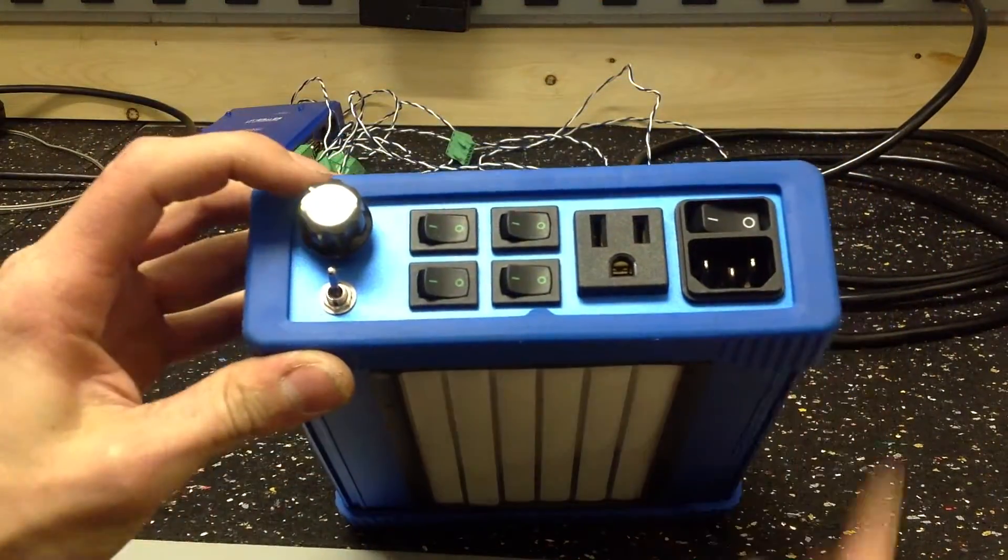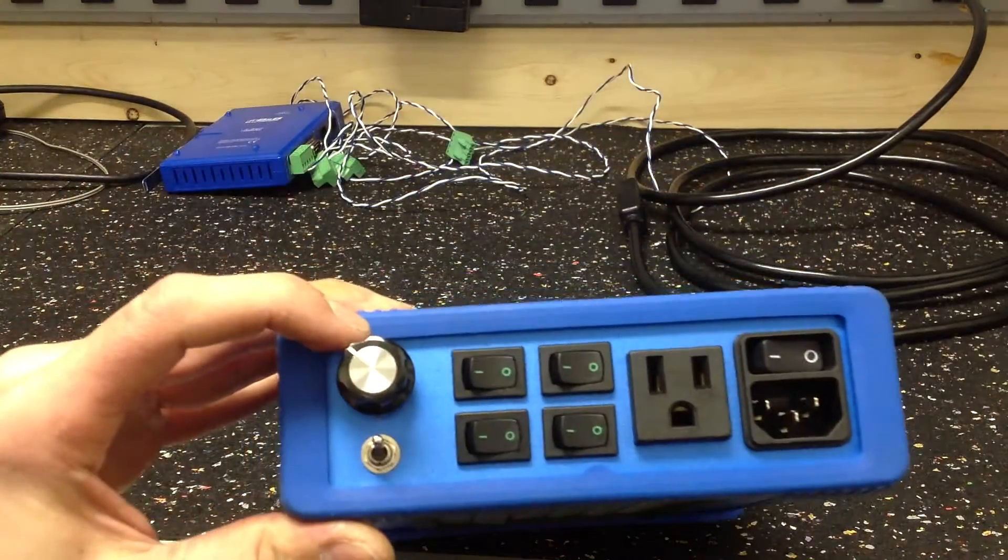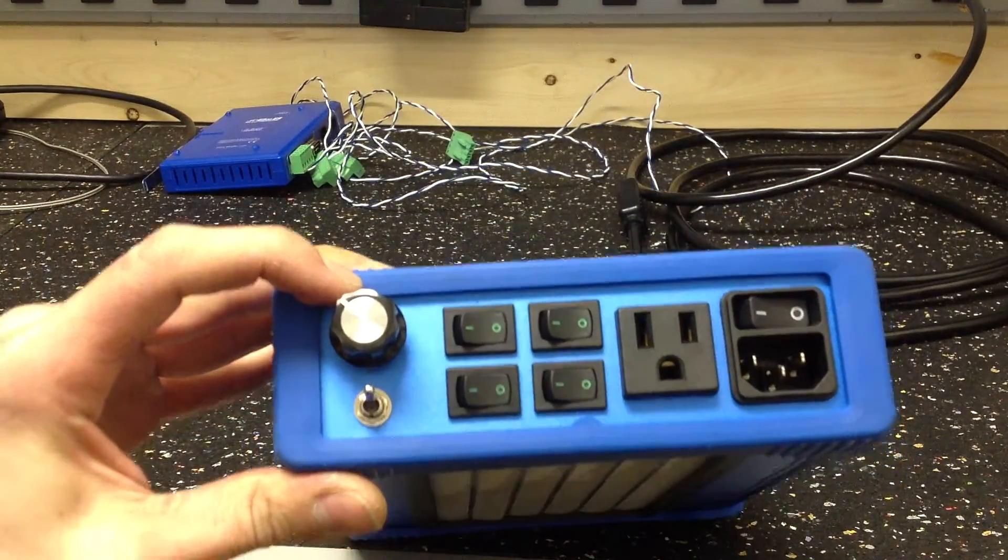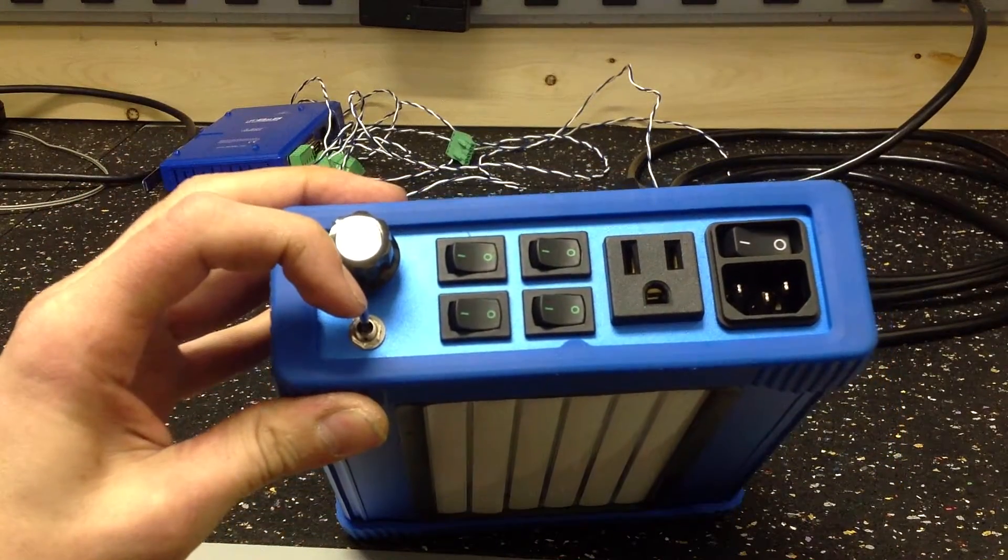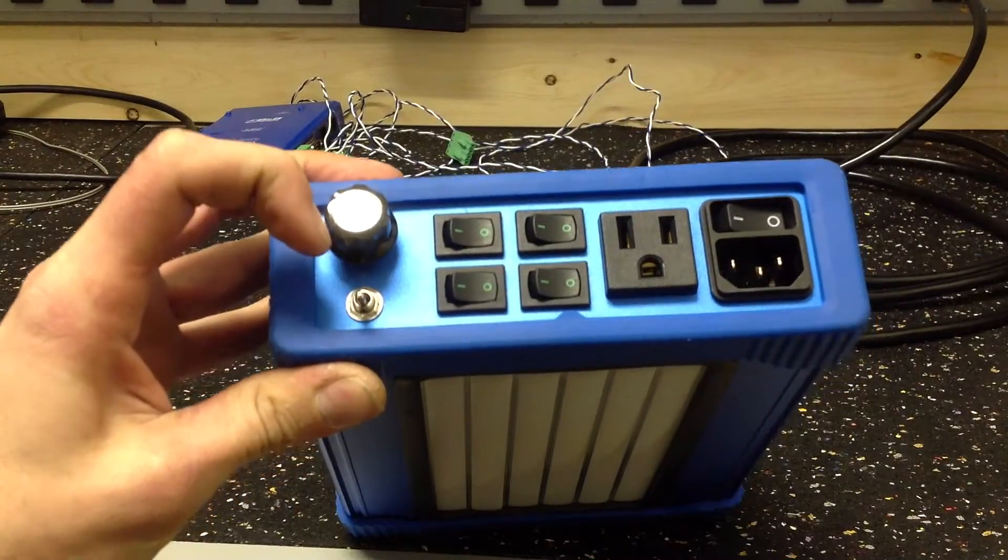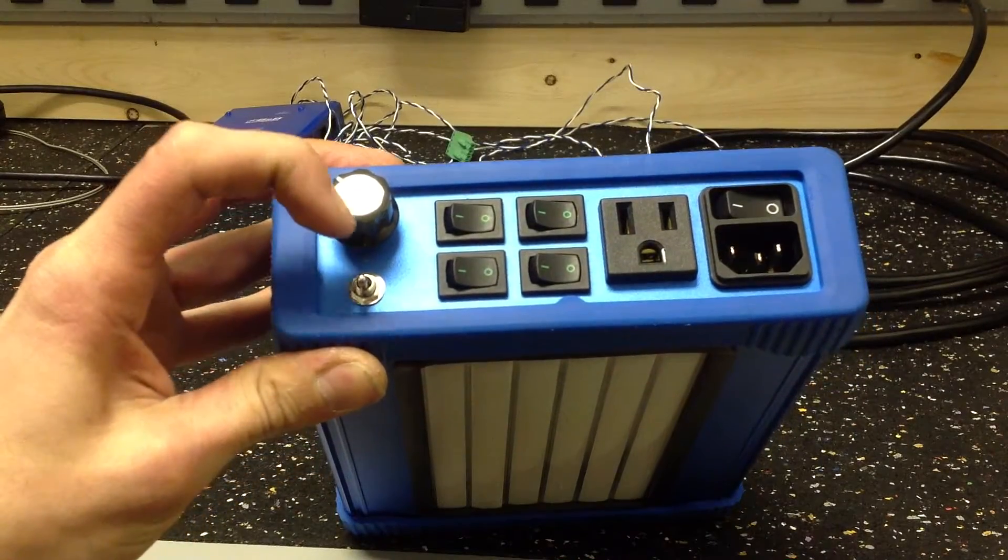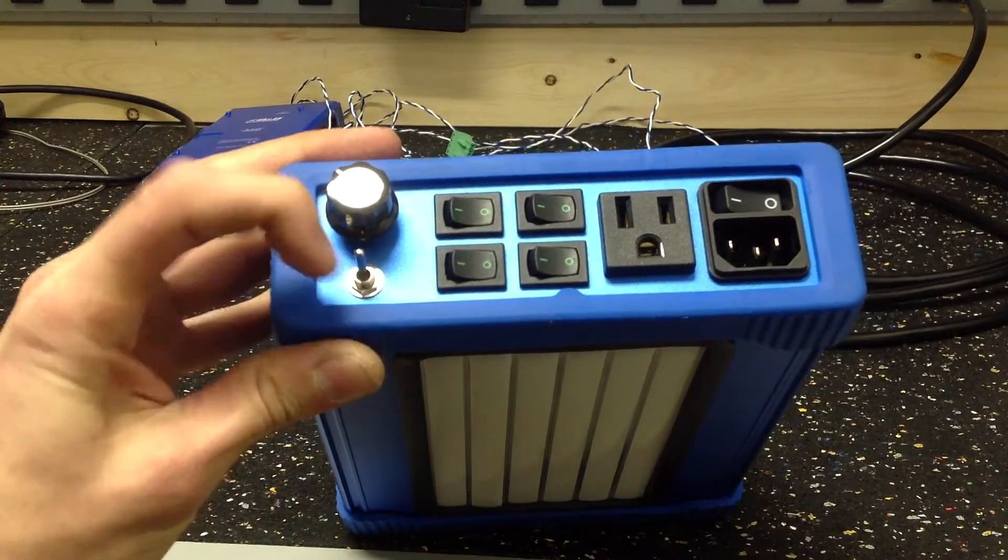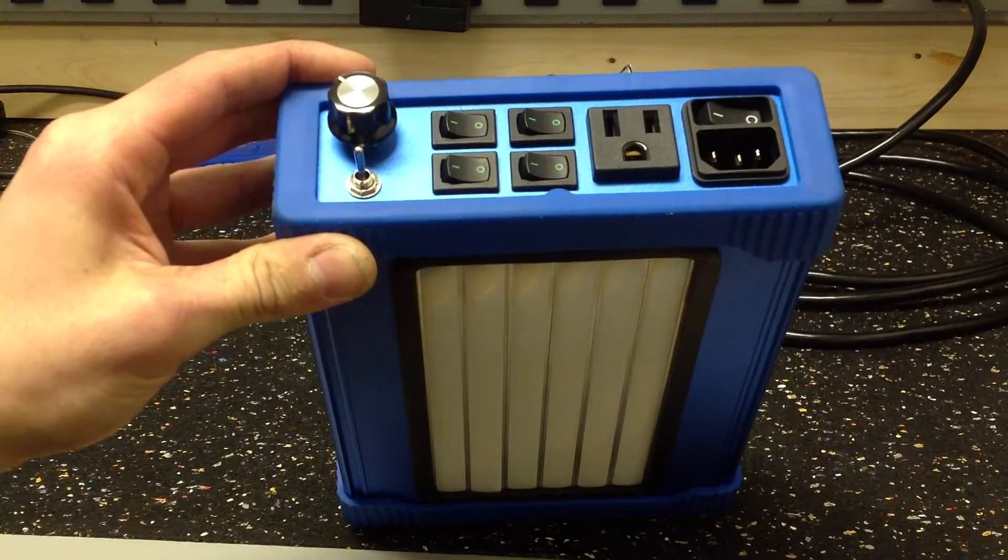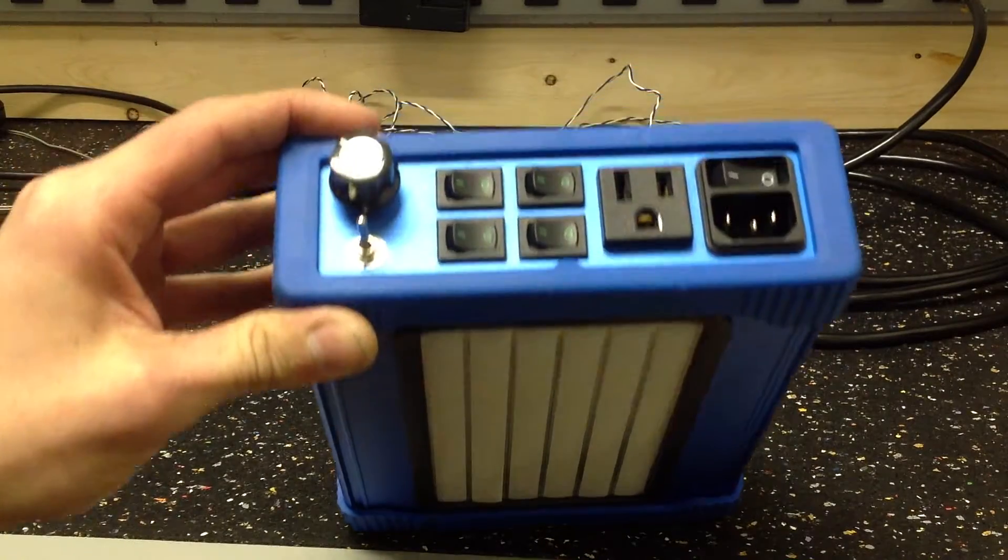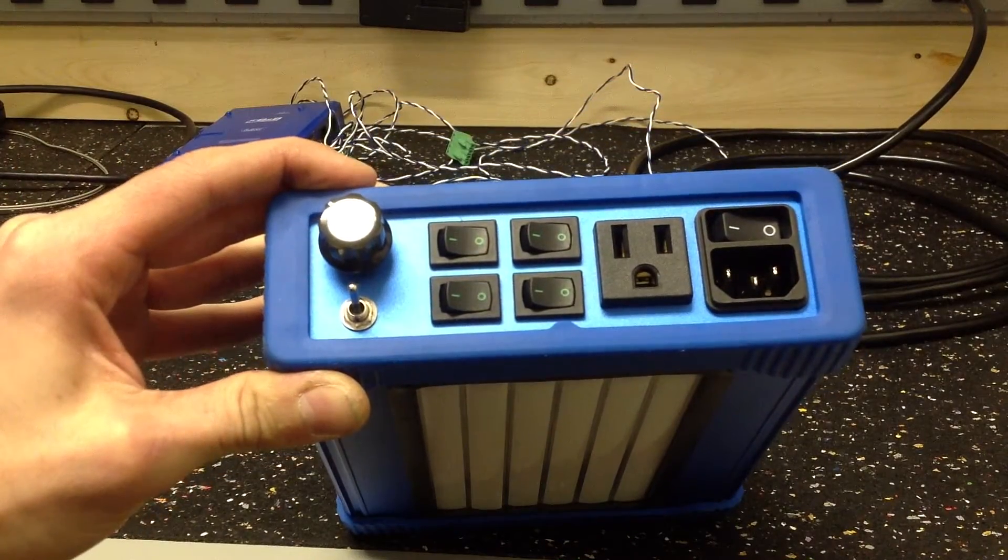We have our pot for speed control. And I have a switch on here. When it's off, it's just a standard pot. And when you turn it on, it outputs 0 to 10 volts for an analog card.